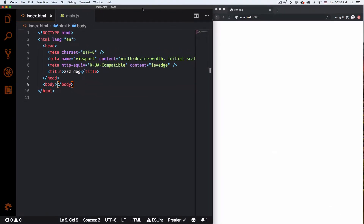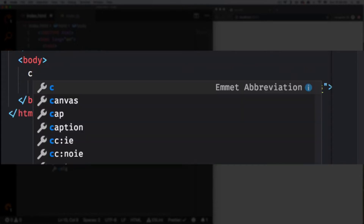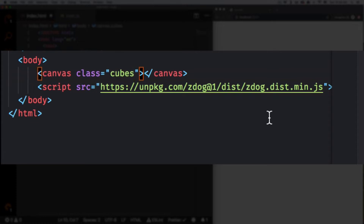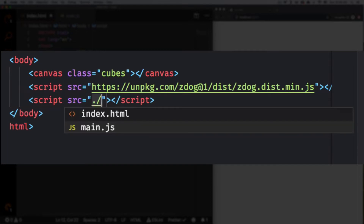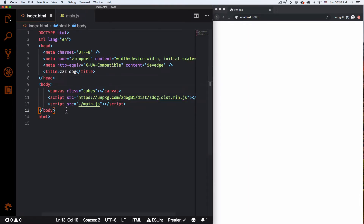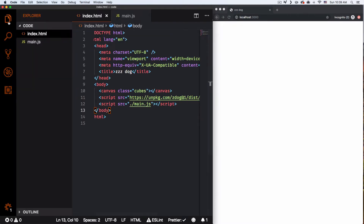This is my text editor — my HTML file — and you can see it's totally empty. I'm going to paste the script inside my body. Now I'm going to create a canvas element and give it a class. I'll call it 'cubes' because I'm going to animate some cubes. After the Zdog script I'll add my own JavaScript file: source equals main.js. The file is there but it's empty right now.